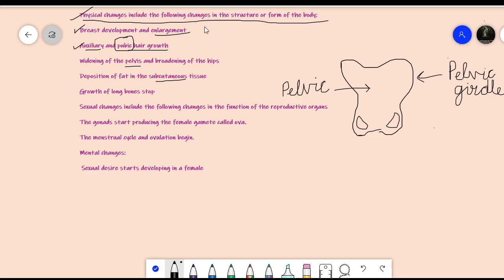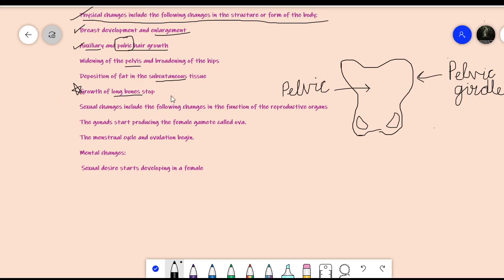Another physical change is deposition of fat under the skin — subcutaneous fat — during the puberty period in females. The fifth physical change is that growth of long bones stops. This is why a girl's height does not increase after attaining puberty. The long bones are the bones of the legs and arms — known as femur and humerus respectively, along with radius, ulna, and others. When growth of the long bones stops, height stops increasing.